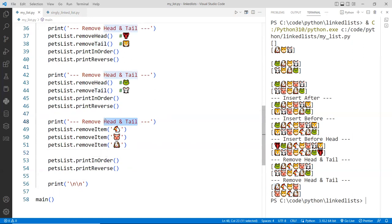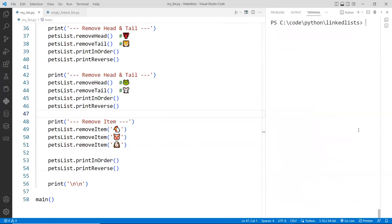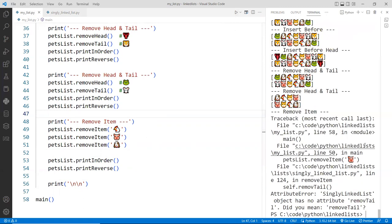All right. So let's put here remove item. And cross your fingers. Let's clear the list first. There we go. Boom. Oh, error. Yay.